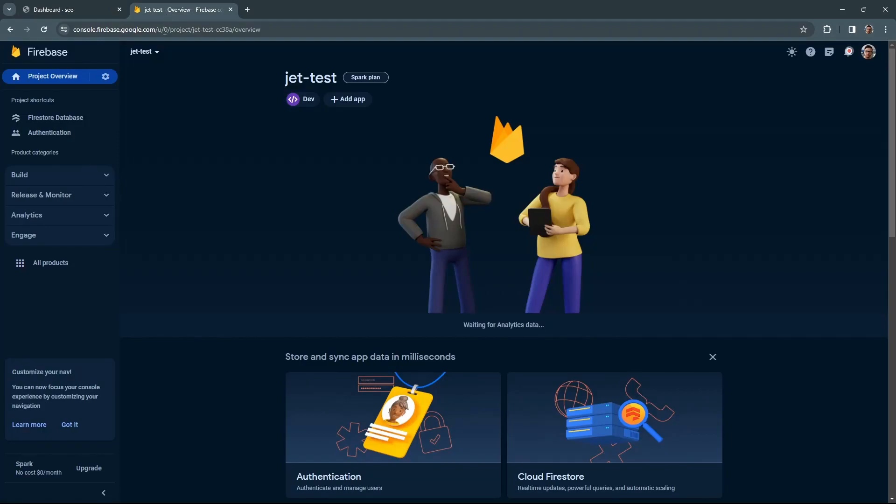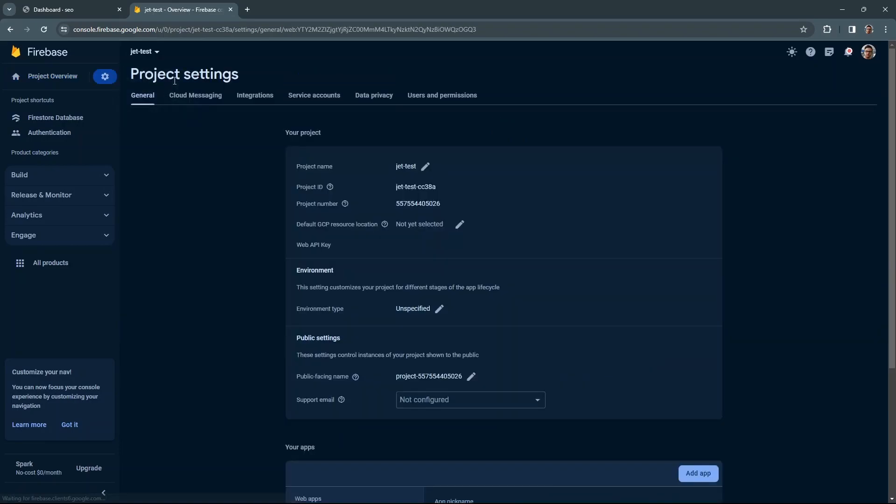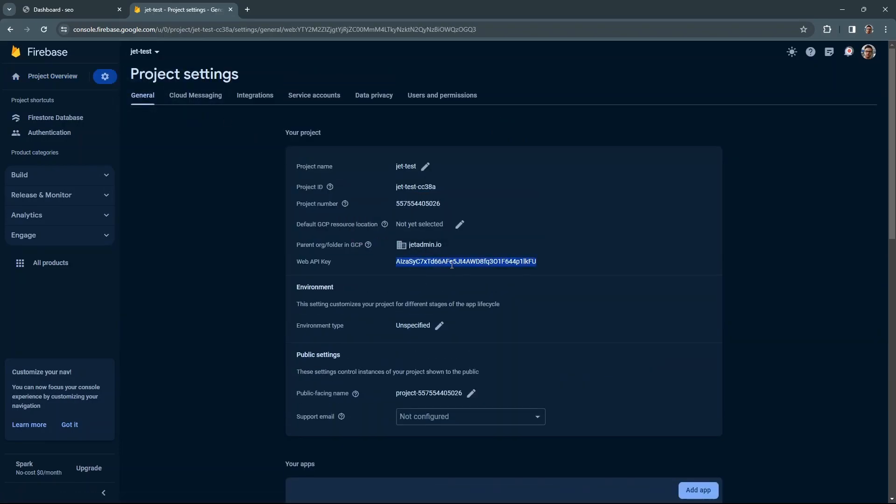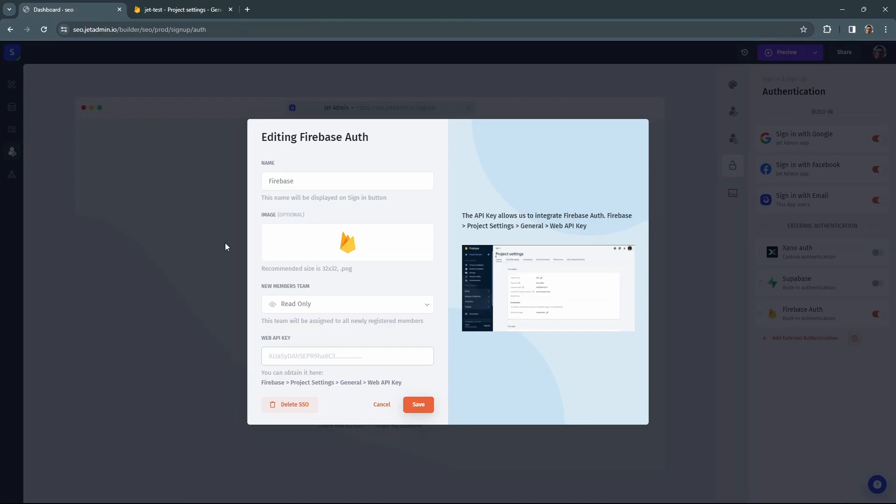At the Firebase project overview, click on the cogwheel and go to project settings. Just copy your Web API key and paste it back into the JET admin. Click save and that's pretty much it.